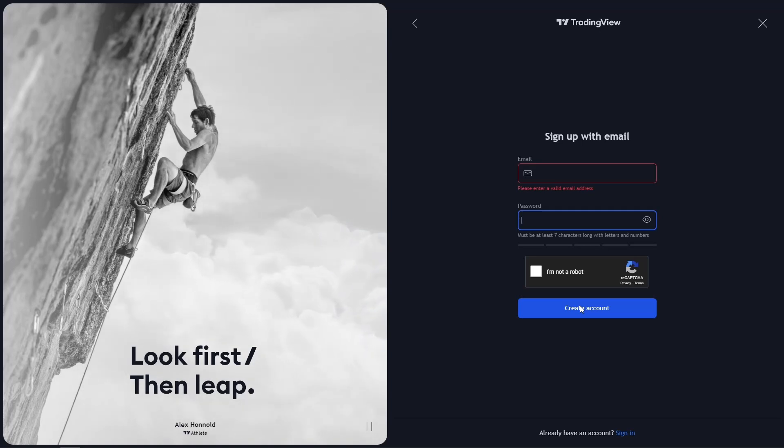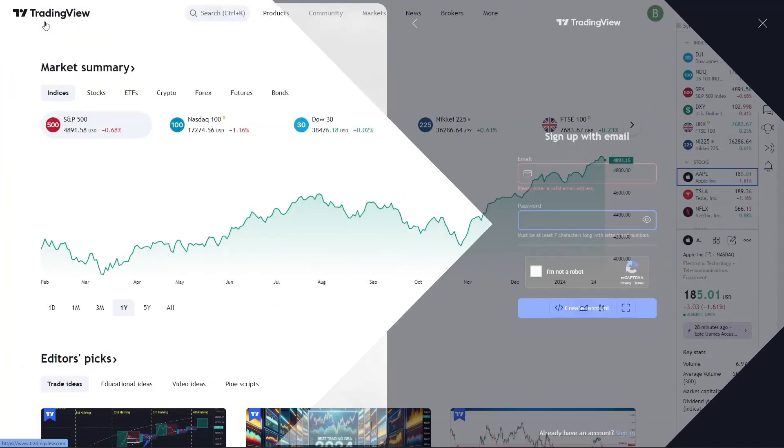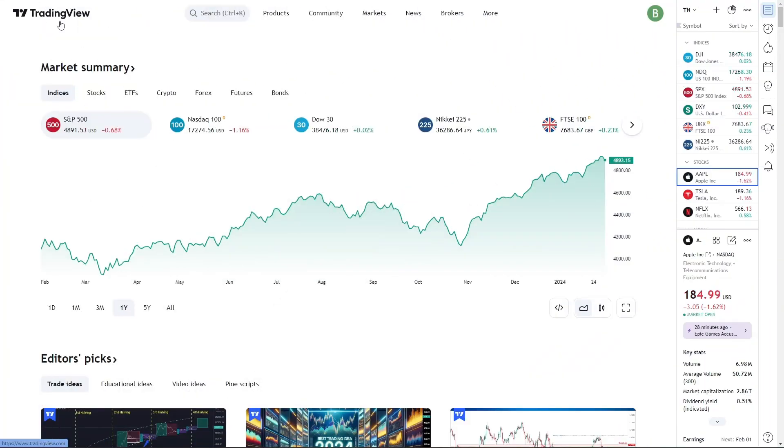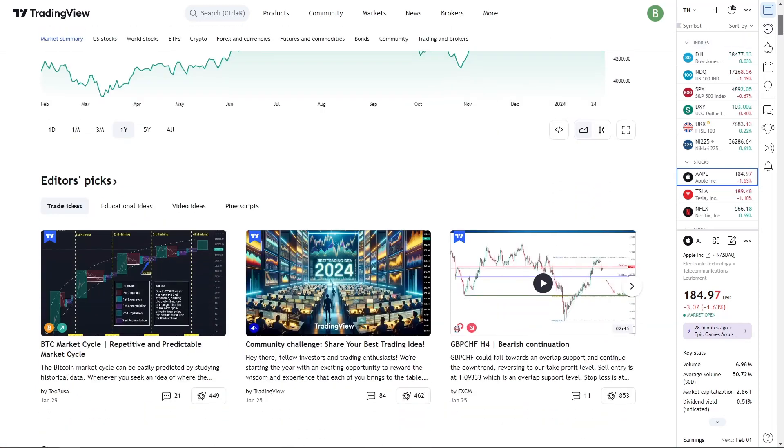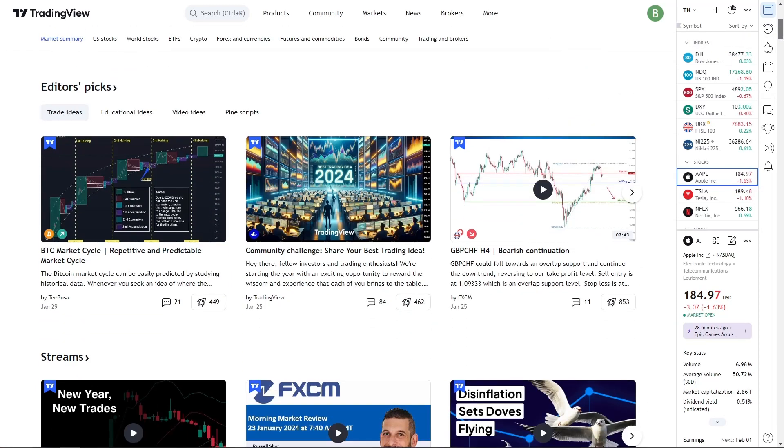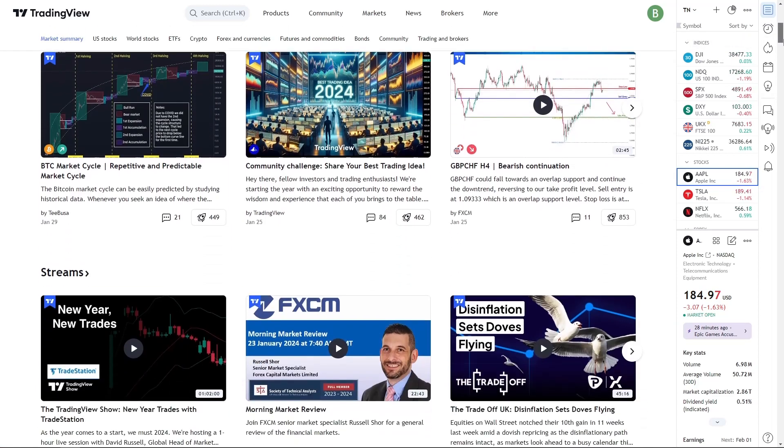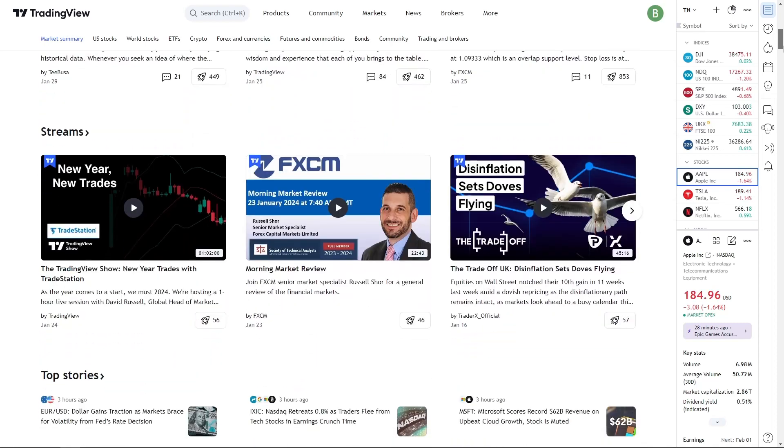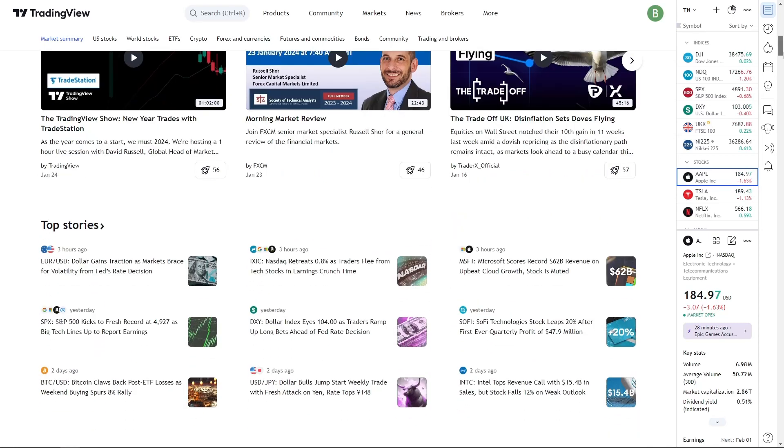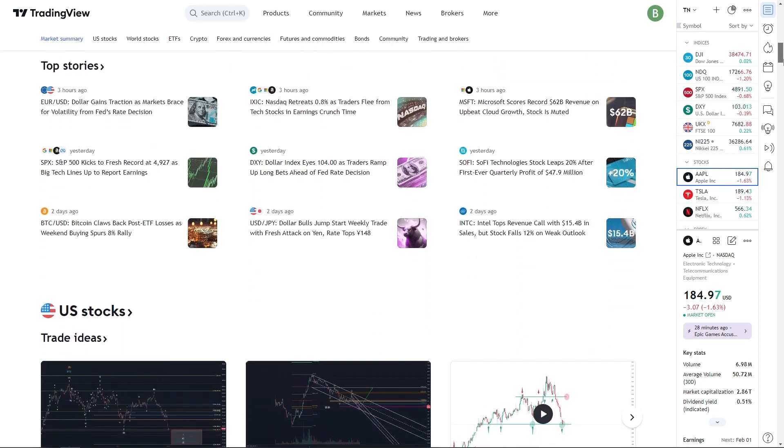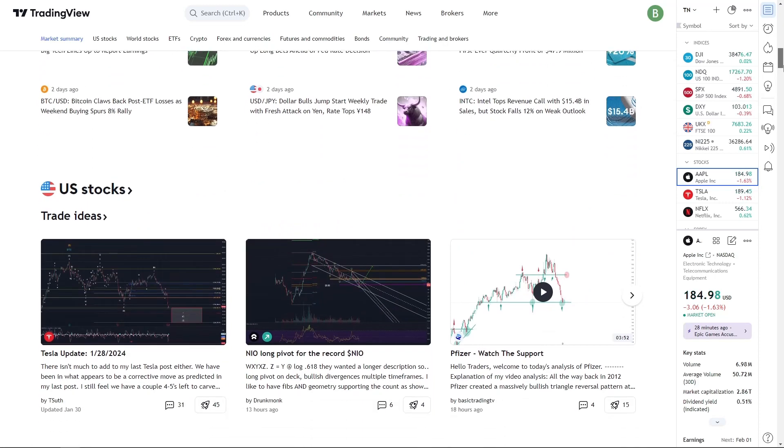After verifying your email, you are all set. You'll be directed to your new TradingView dashboard. Here, you can start exploring the various tools and features available. Whether you're a beginner or an experienced trader, TradingView offers a range of resources to suit your needs.